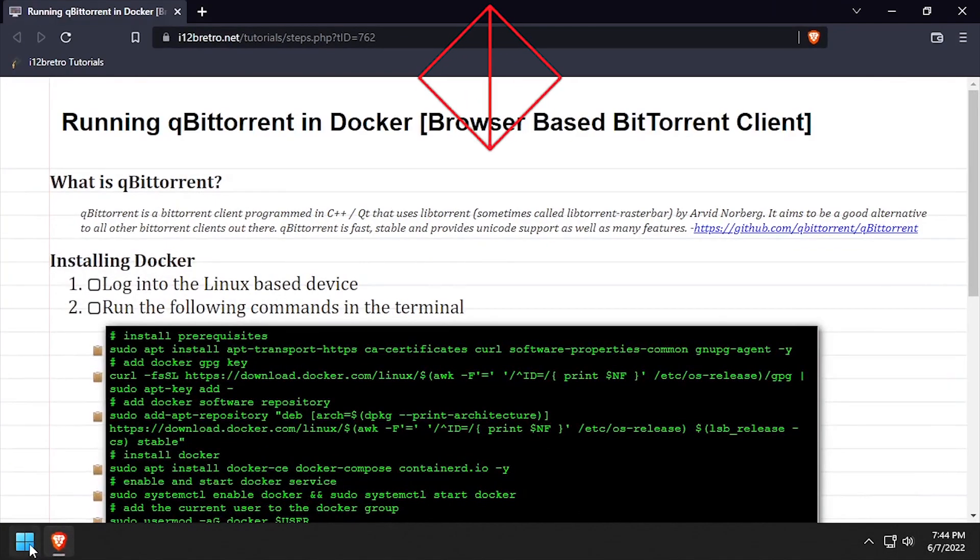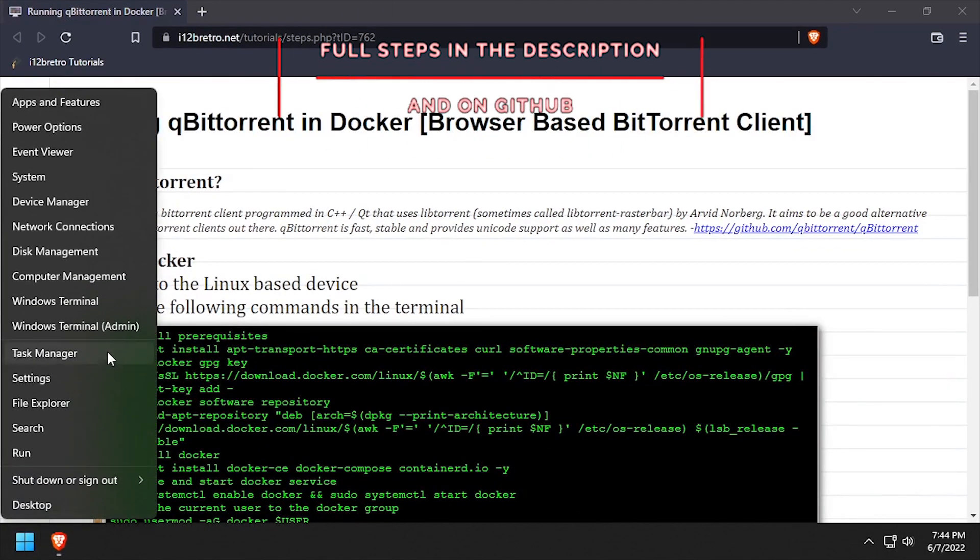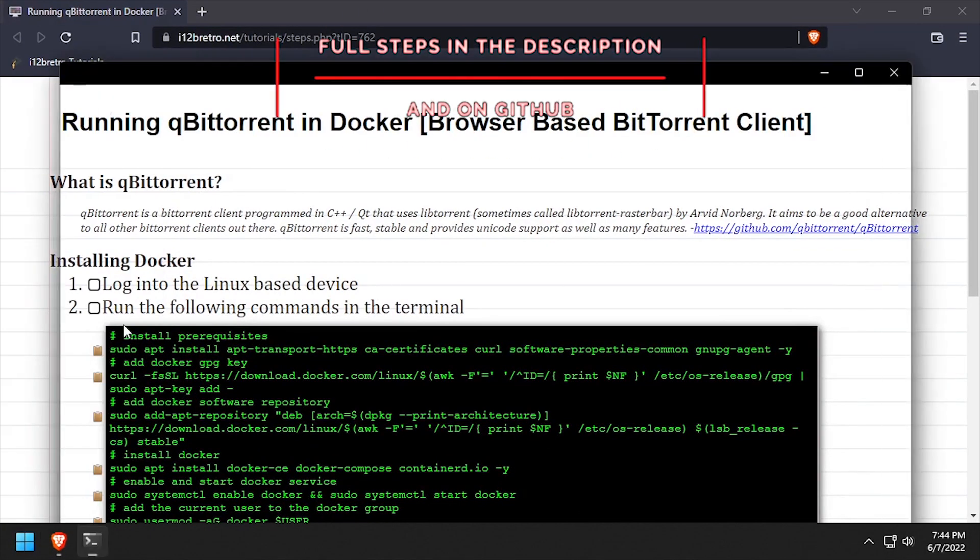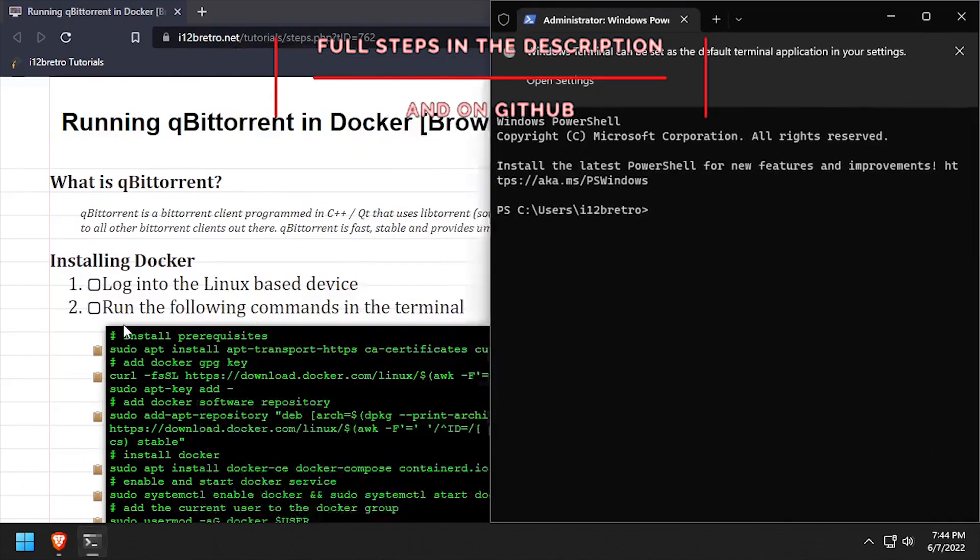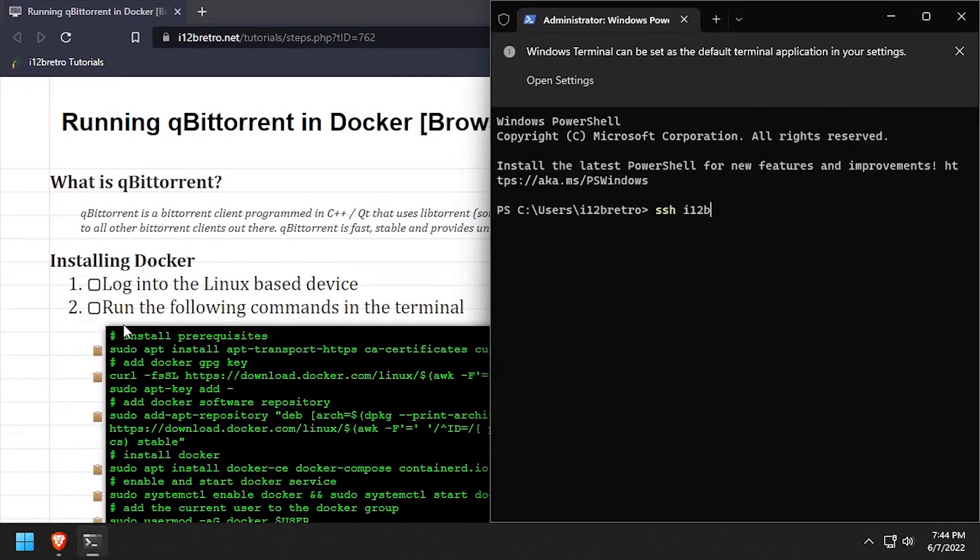Hey everybody, it's iWantToBeRetro. Today we're going to take a look at running QBitTorrent in Docker. To get started, log in to the host that will be running Docker.